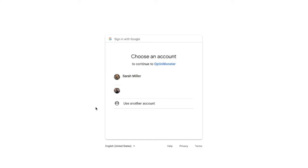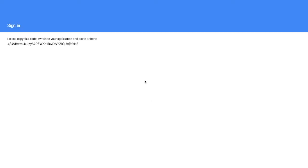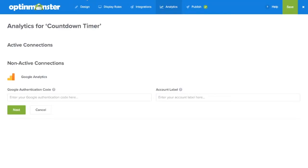Then click generate authentication code. Click on the account you'd like to connect to and give authorization. Clicking allow will generate the authentication code which you'll need to copy and save for later to paste back in OptinMonster.